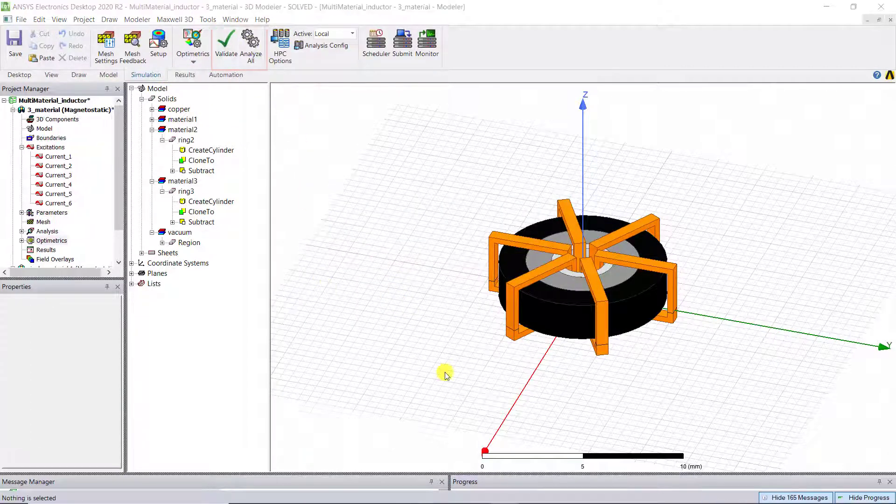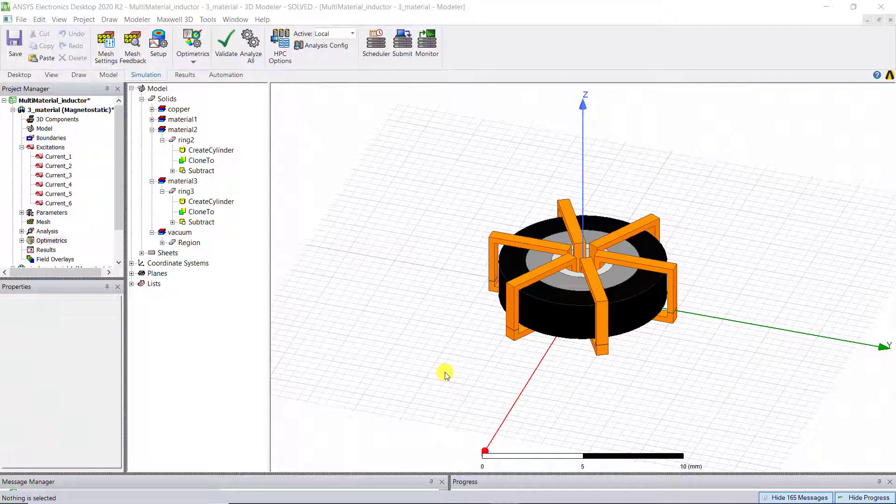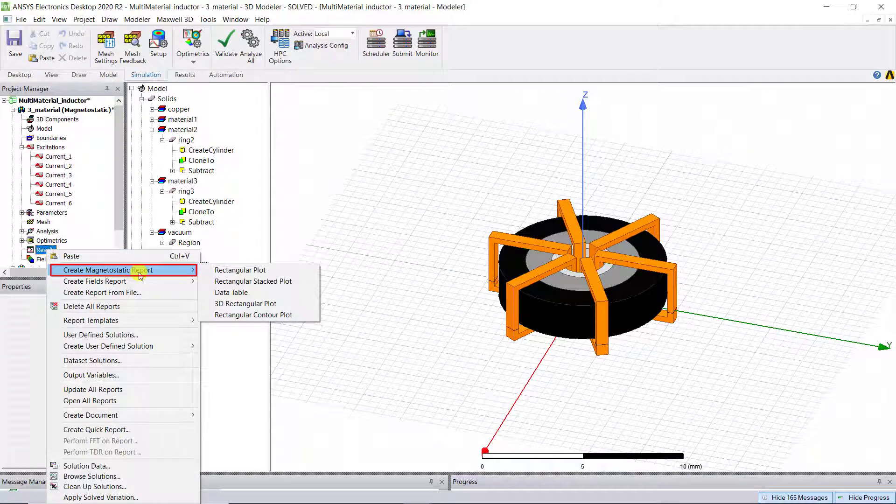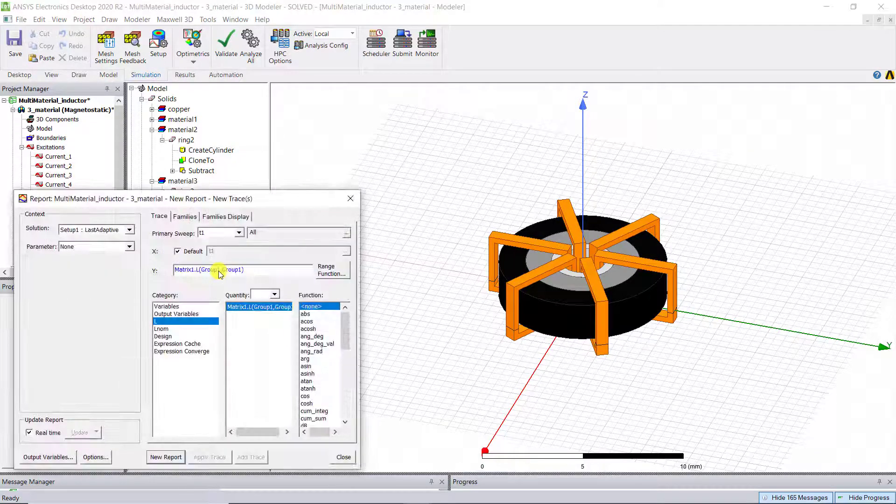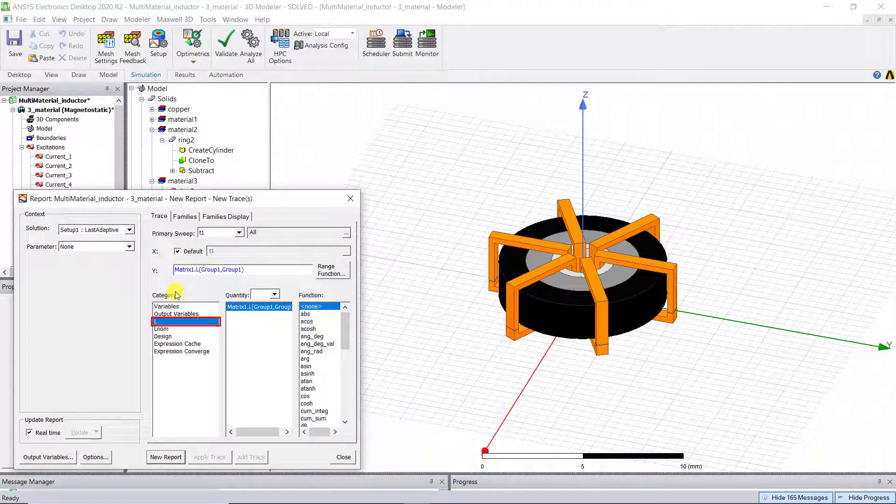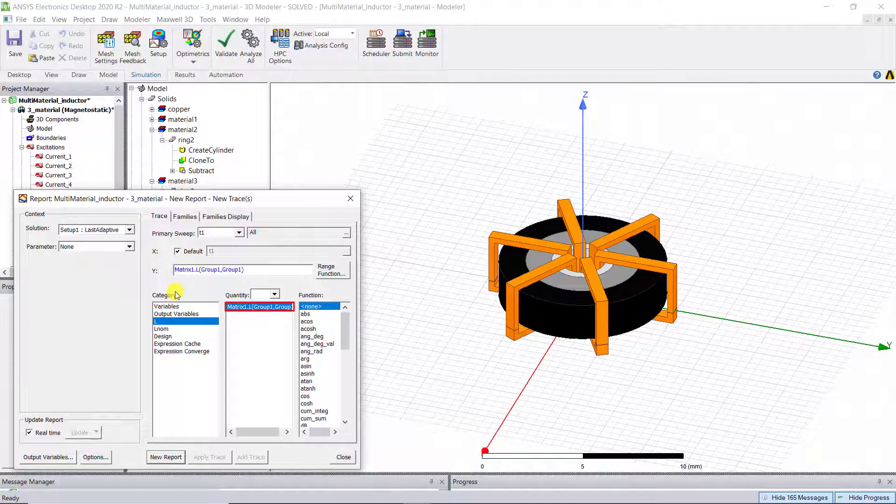Once the analysis is completed, to plot the L-I curves, right-click Result, create Magnetostatic Report, Rectangular Report. For Y-axis, under Category, choose L and choose Matrix 1, L, Group 1, Group 1.